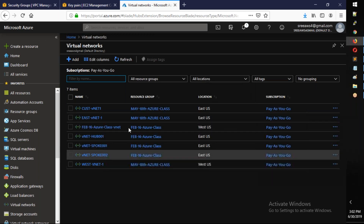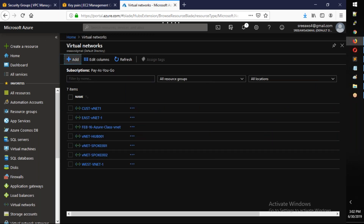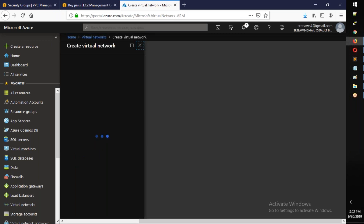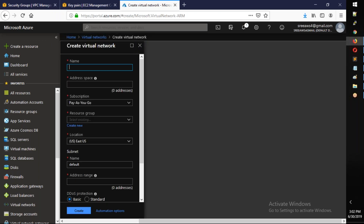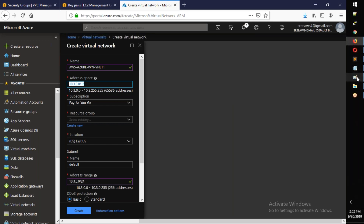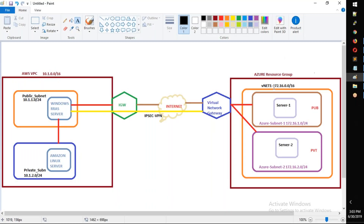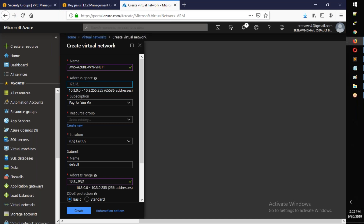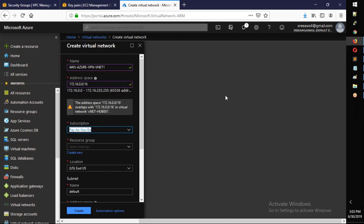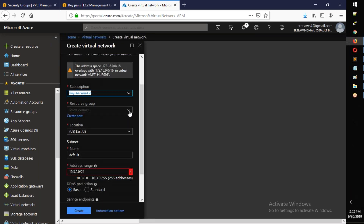Click Add to create a new virtual network. Name it 'aws-azure-hyphen-vnet-vpn'. For the address space, use 172.16.0.0/16. Select the appropriate subscription and the resource group we just created.